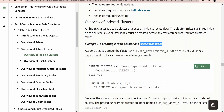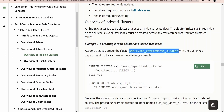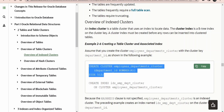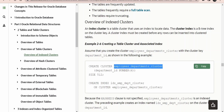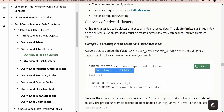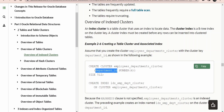Creating an index is not strictly necessary, but if you do create one, your queries will perform better and faster. The syntax to create a cluster for storing employees and department data together uses the CREATE CLUSTER clause, followed by the cluster name, then the column on which the data should be grouped — in this case, department ID.